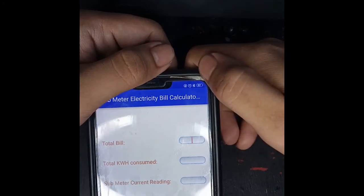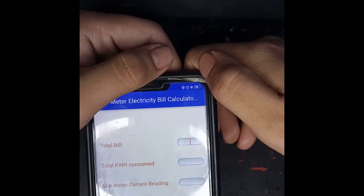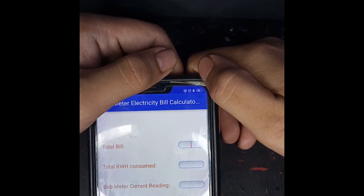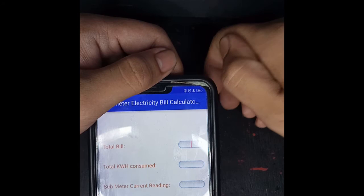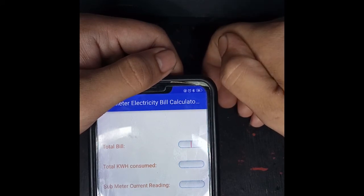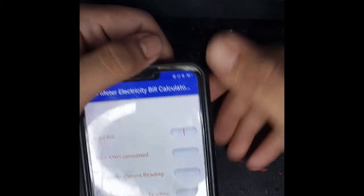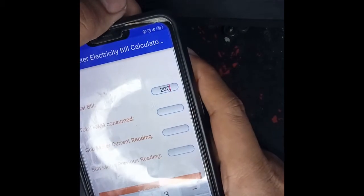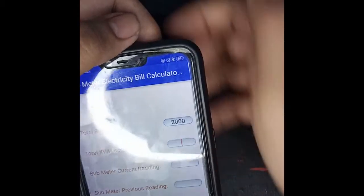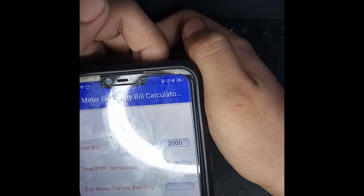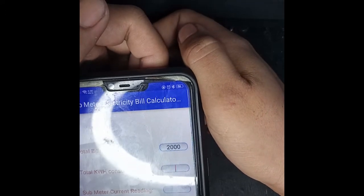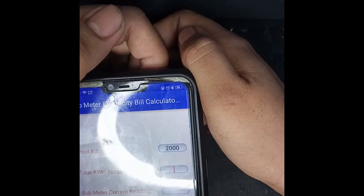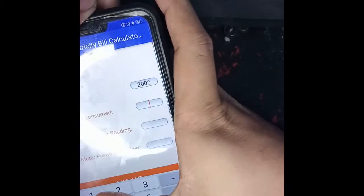Next, you will input the required fields in order to calculate. The first is the total bill — this is your total bill for the whole main meter and the submeter that you always receive every month. For example, you have two thousand. The next is the total kilowatt hour consumed, also called energy consumed — for example, two hundred.